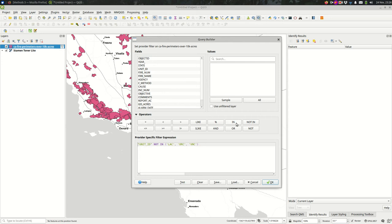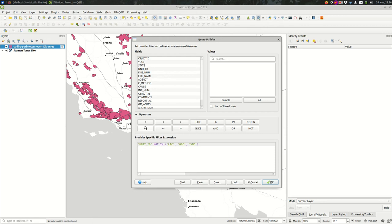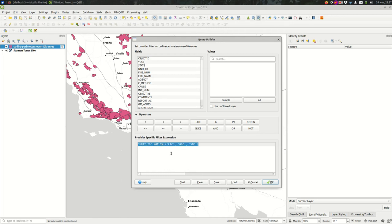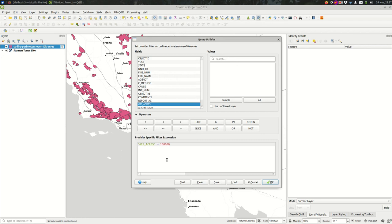Looking back at these operators, the six over here are direct comparisons between the value in the attribute table and the values that you're providing. So equals, less than, greater than, less than or equal, greater than or equal. When we were doing the acres, GIS acres, we had done something like this, greater than 100,000. If there was a feature where GIS acres was exactly 100,000, it would not be included here. You would want to do greater than or equal to.